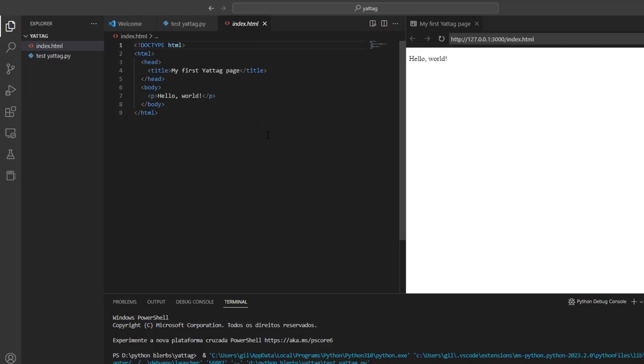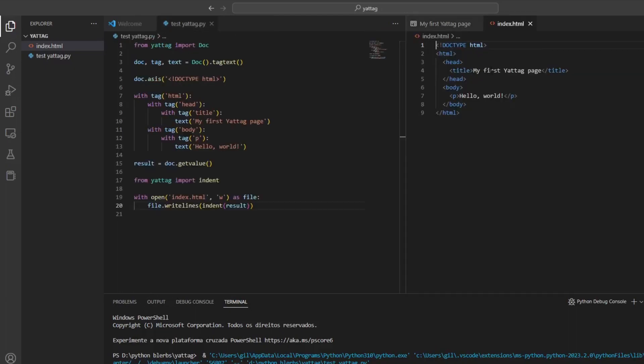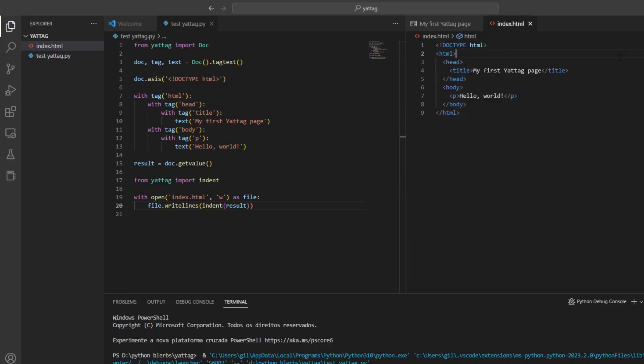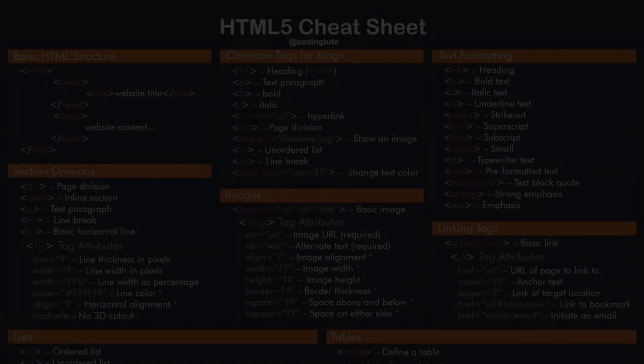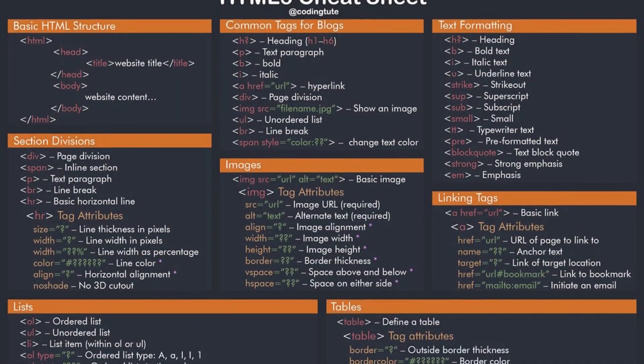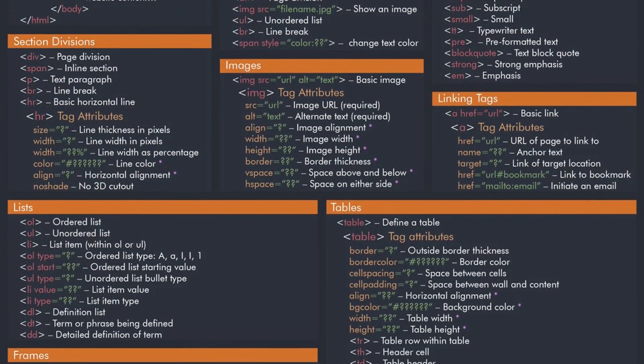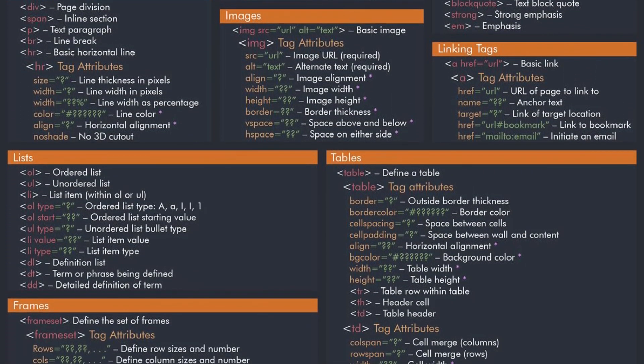Now it looks much better, but you can see how the HTML code is still much more bloated with all those opening and closing tags when compared to Python. To use Yatak properly you still have to learn about all the different tags that are available in HTML.